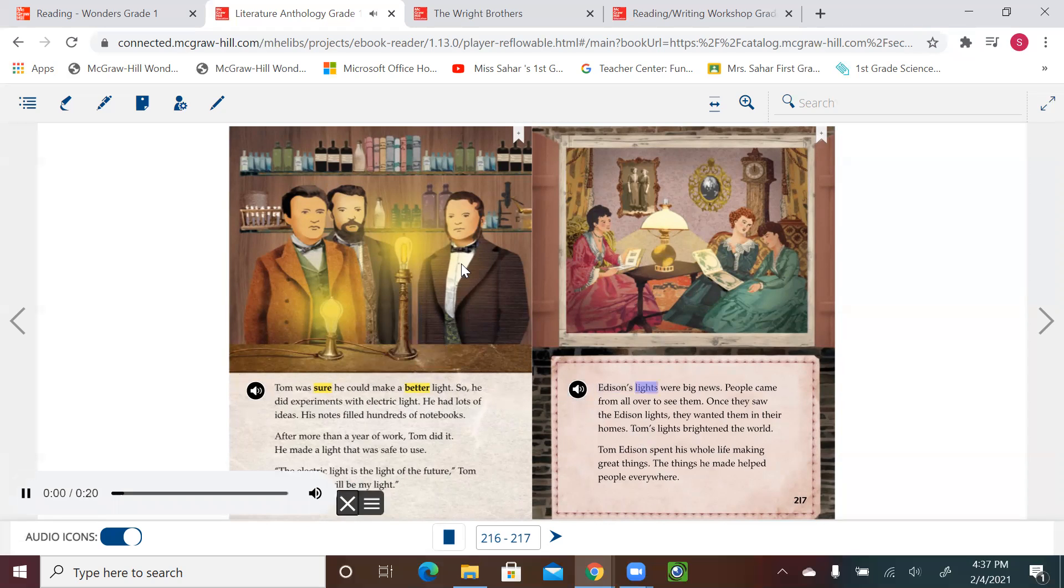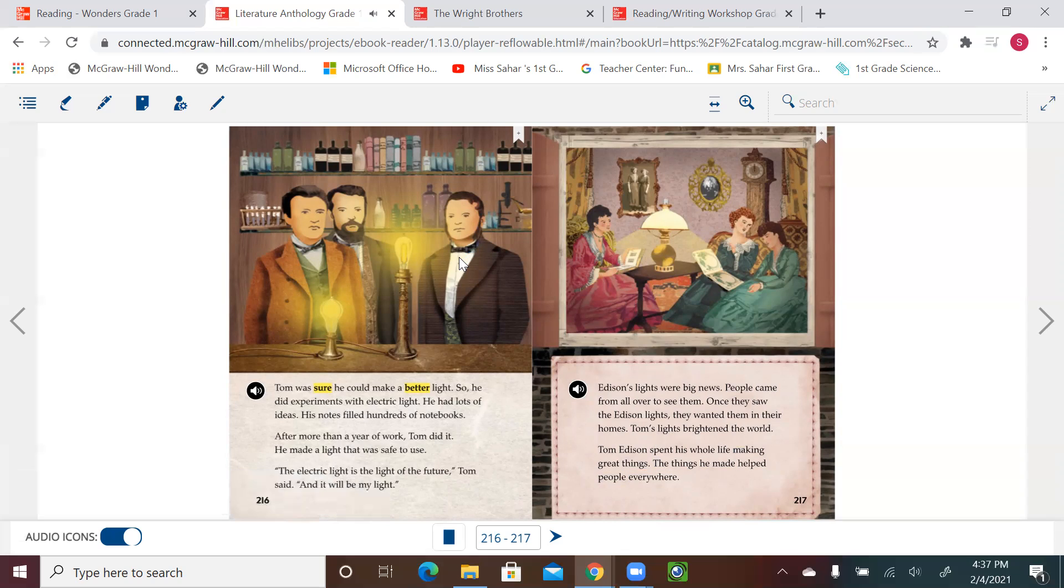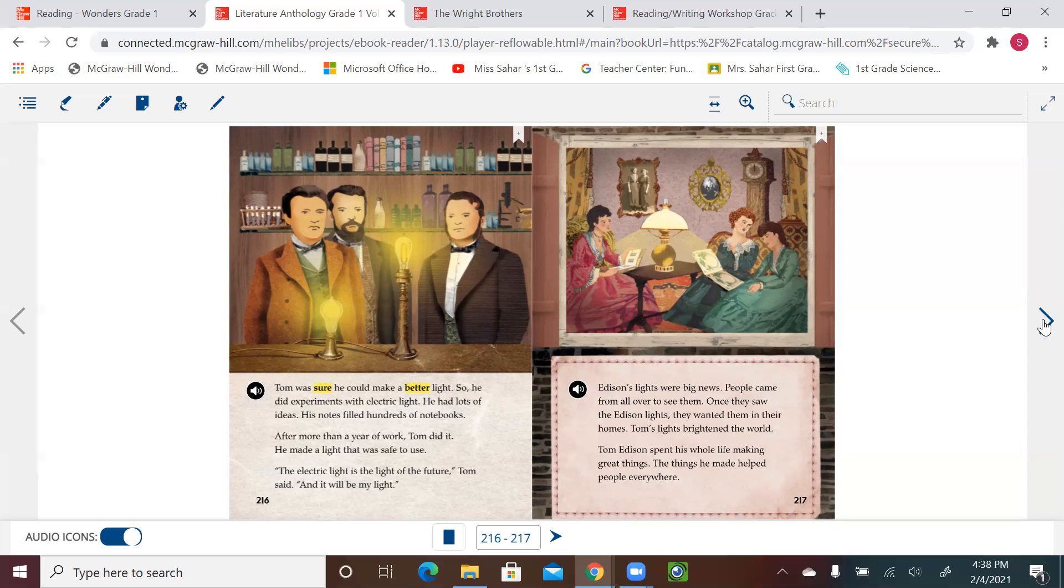Edison's lights were big news. People came from all over to see them. Once they saw the Edison lights, they wanted them in their homes. Tom's lights brightened the world. Tom Edison spent his whole life making great things. The things he made helped people everywhere. If we just look before, he learned the code for the telegraphs and got a job reading and sending messages. He was working in a station, always trying, always working hard, always trying to make money and always trying to find a solution for problems. And he did a great job.